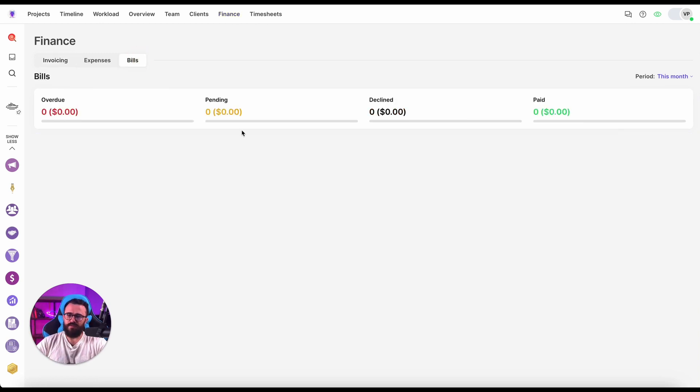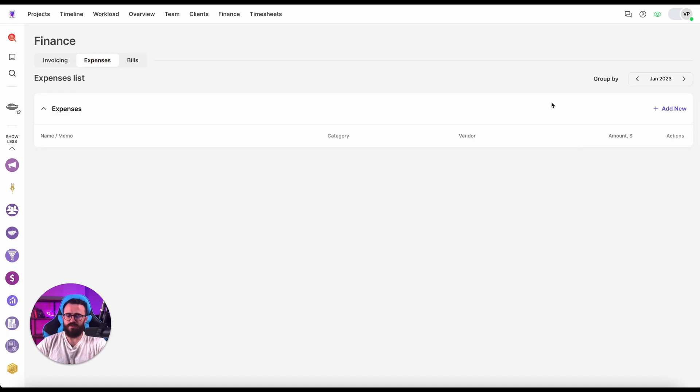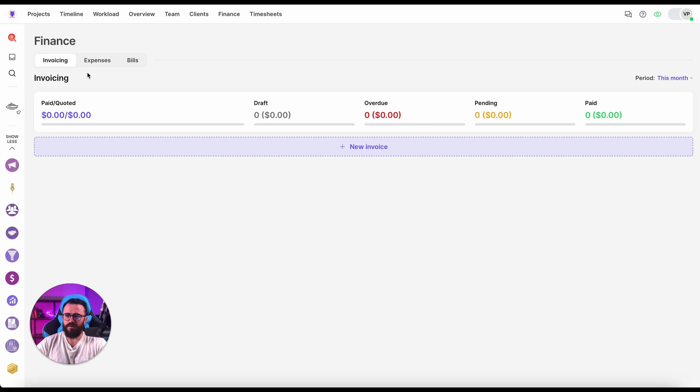Bills is the invoices being sent by the contractors to your organization. Expenses are just the custom expenses we are not using right now. And Invoicing is our place where we want to create the invoice to our client.